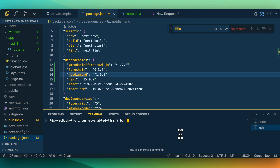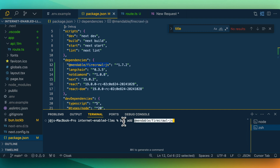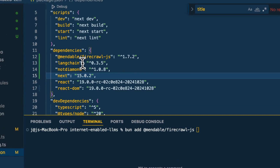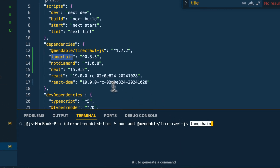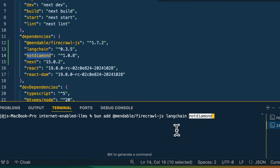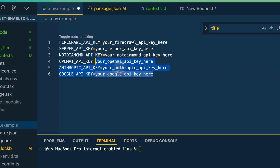If you're pulling down the repo, you will be able to just run npm install to get everything. Alternatively, if you're going through this step-by-step, you can run create-next-app within the root of your directory. Then once you're within the directory, we're going to be installing three different things: Firecrawl, LangChain, and NotDiamond.